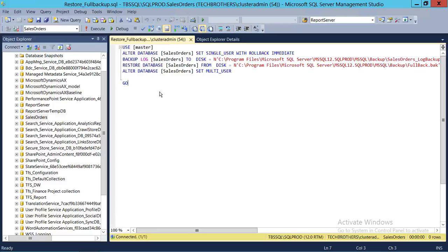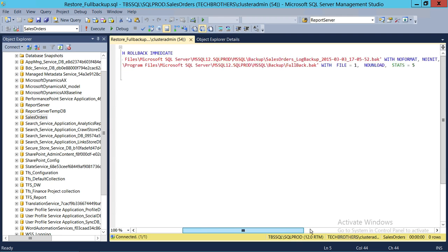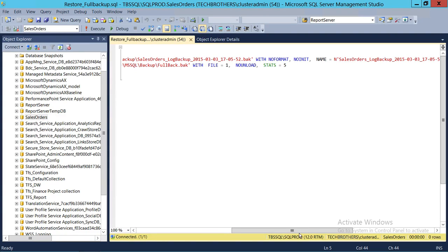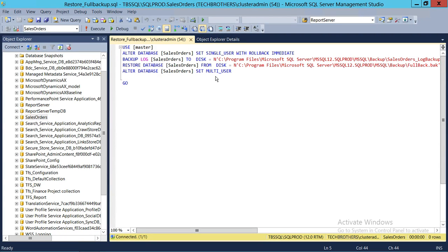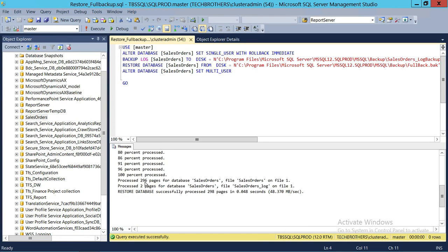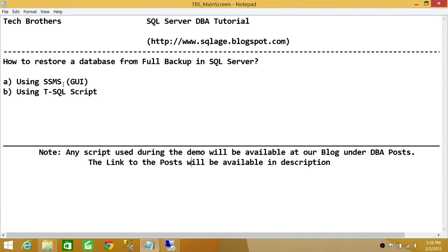The tail-log backup will capture any transactions you may want to restore later. The main command is RESTORE DATABASE, with the path to the backup file. The STATS option is set to 5, so it will report completion at 5%, 10%, 15%, and so on. After the restore completes, ALTER DATABASE SalesOrder SET MULTI_USER brings it back online. Let's execute this. The restore database completed successfully. That's how you restore a database using SQL Server Management Studio and T-SQL script. I hope this video helps — thank you!